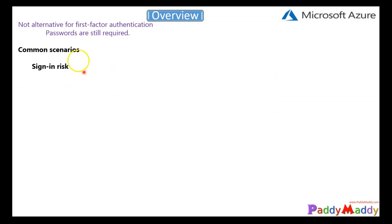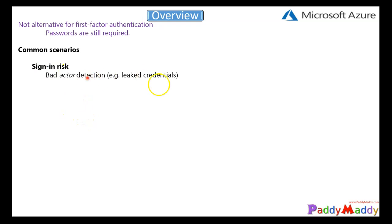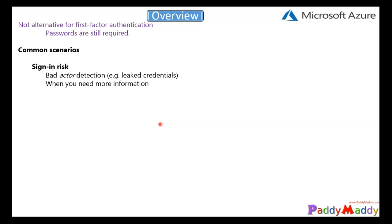Let's think about some common scenarios. For sign-in risk, Azure can detect a bad actor where a user enters leaked credentials, and will require a multi-factor authentication challenge. If that challenge is not met — for example, the user can't provide a phone call, ping, or sign-in validation — we can block access to the application.